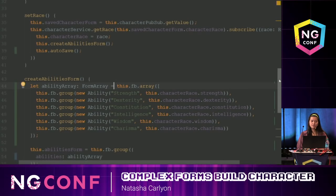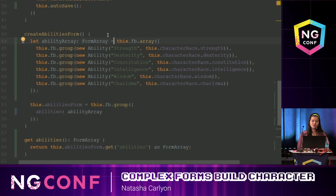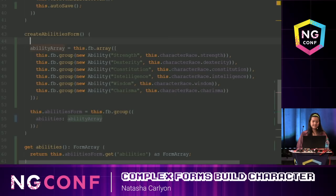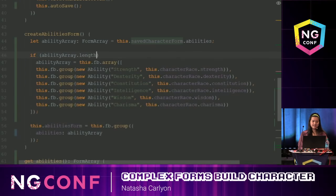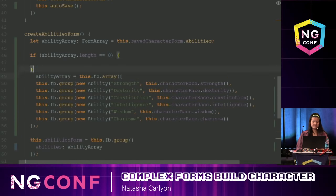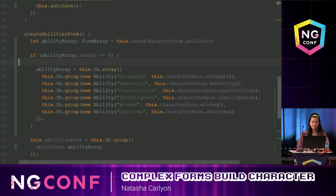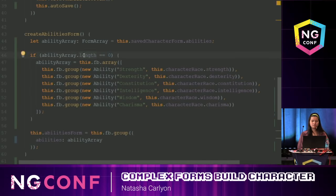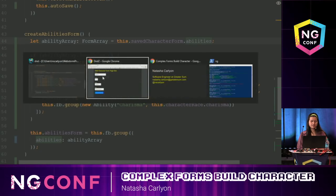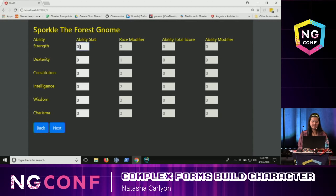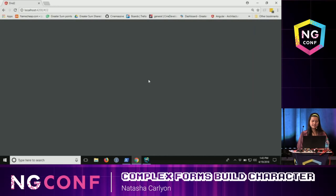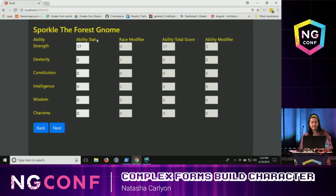This won't work as-is because in my create ability form, I'm always newing this up — I need to use my original saved value. So I'll set abilityArray to this.savedCharacterForm.abilities, and if abilityArray.length equals zero, then build it up fresh. So essentially: if there are no saved abilities, then create them.